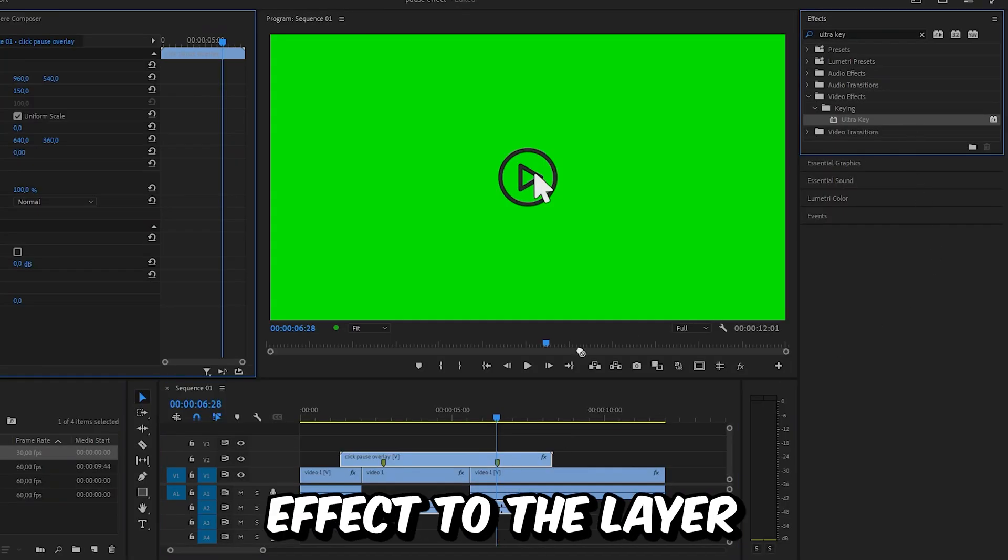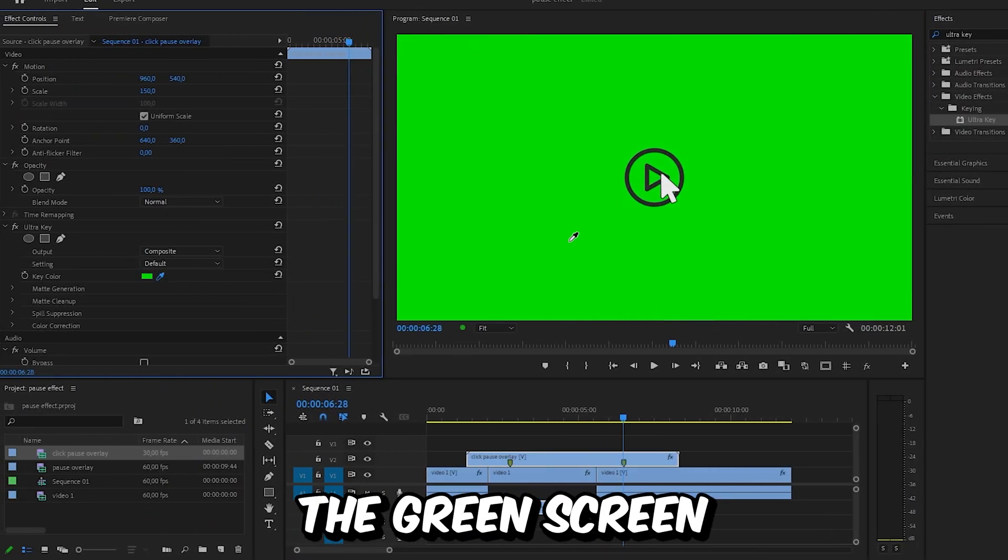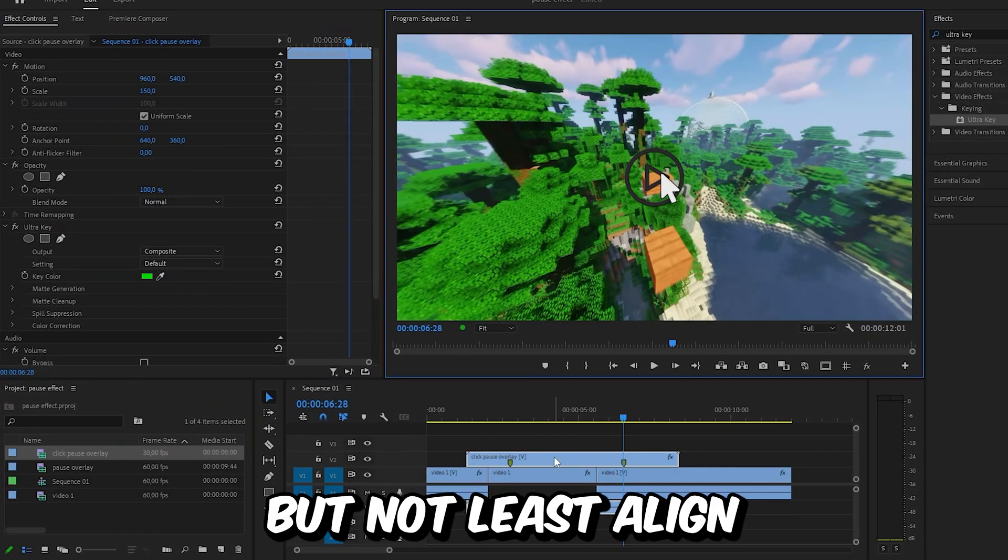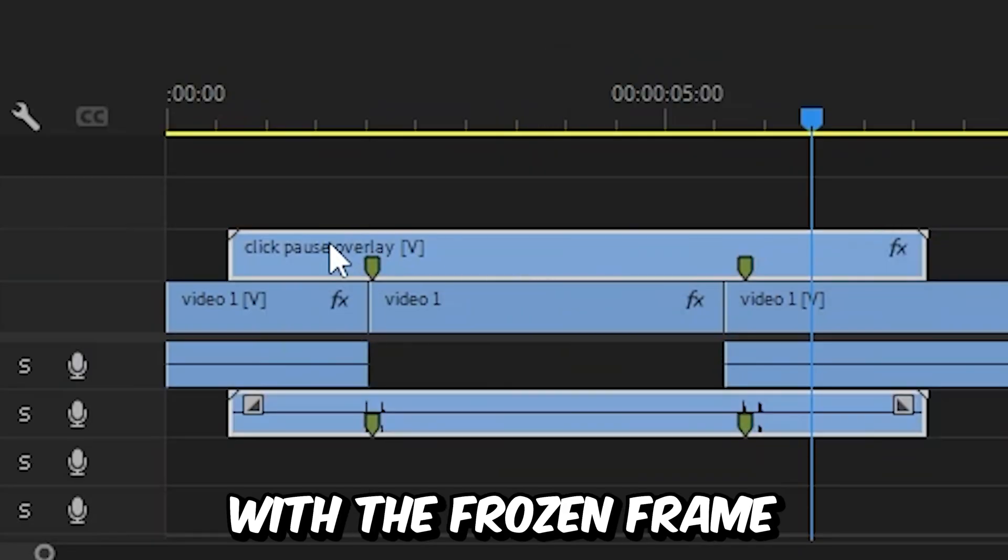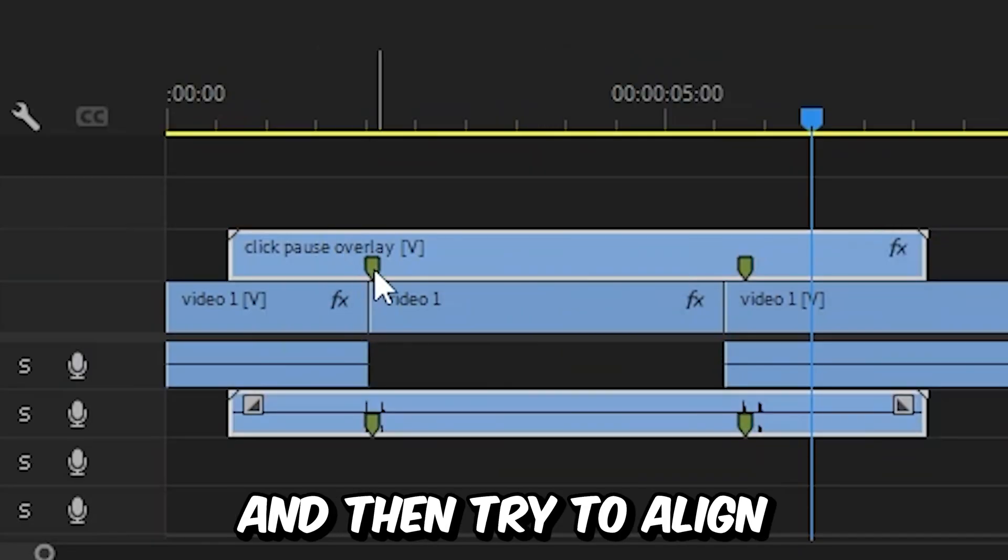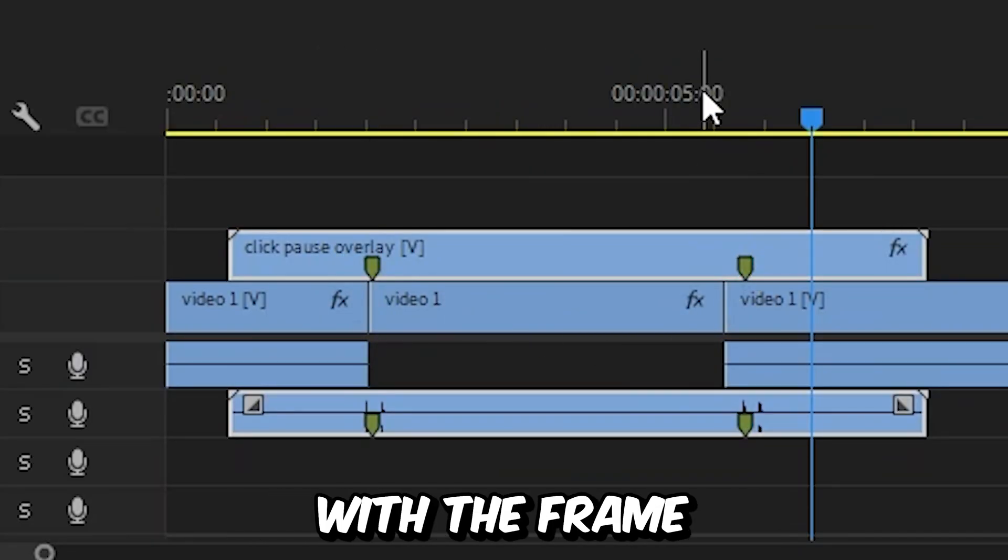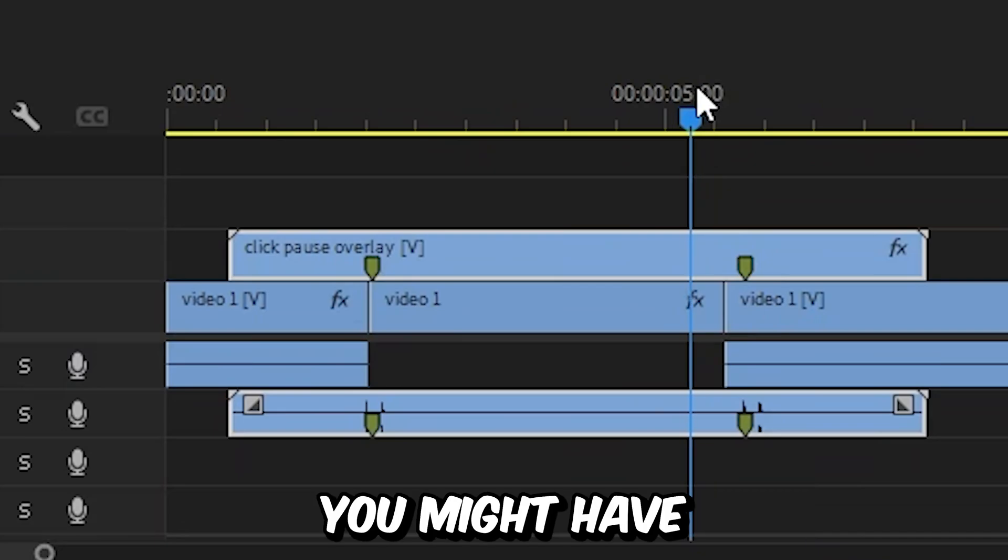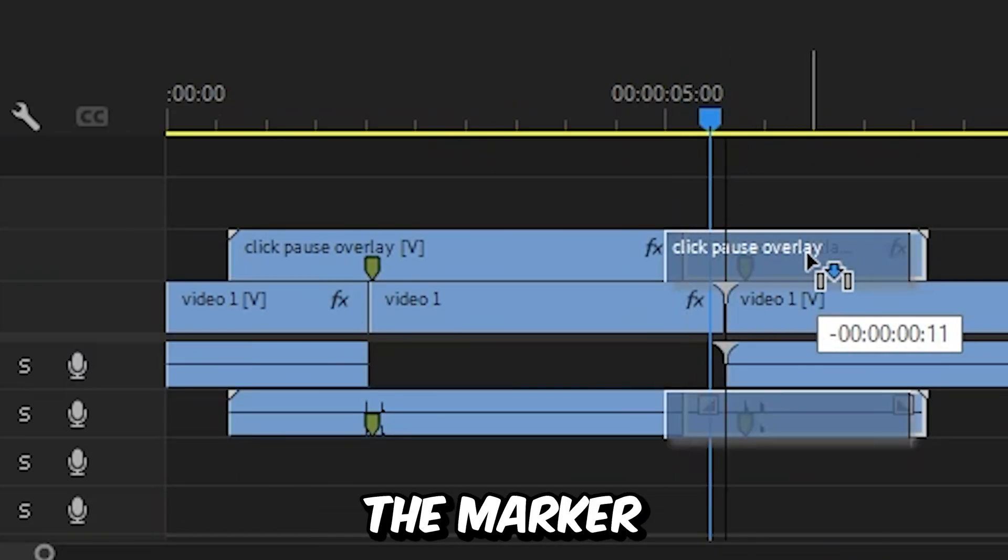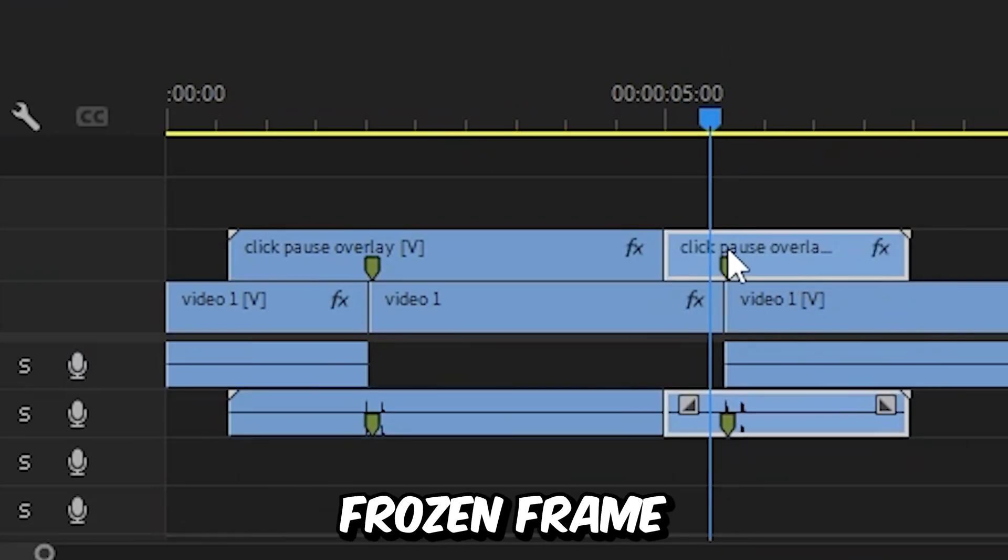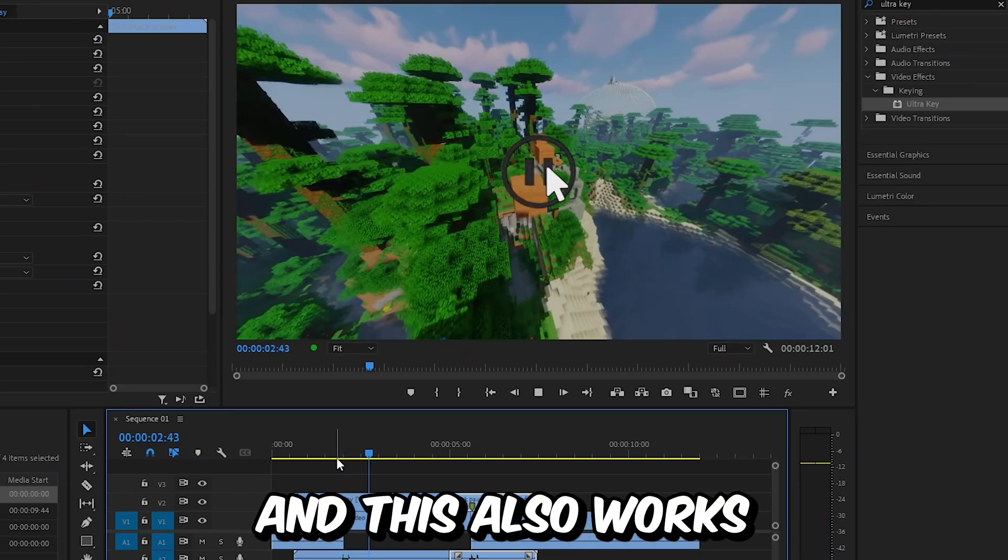Apply the ultra key effect to the layer and remove the green screen. Align the first marker with the frozen frame, then try to align the second marker with the frame as well. You might have to move back a bit, make a cut, then align the marker with the frozen frame. And this is how it looks.